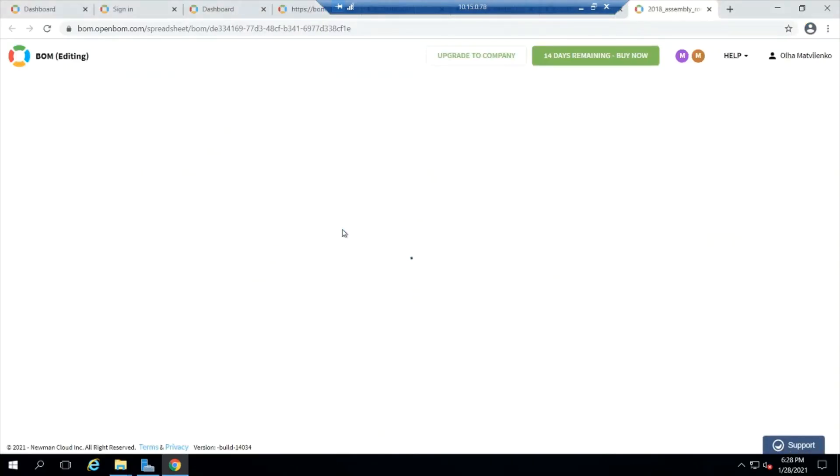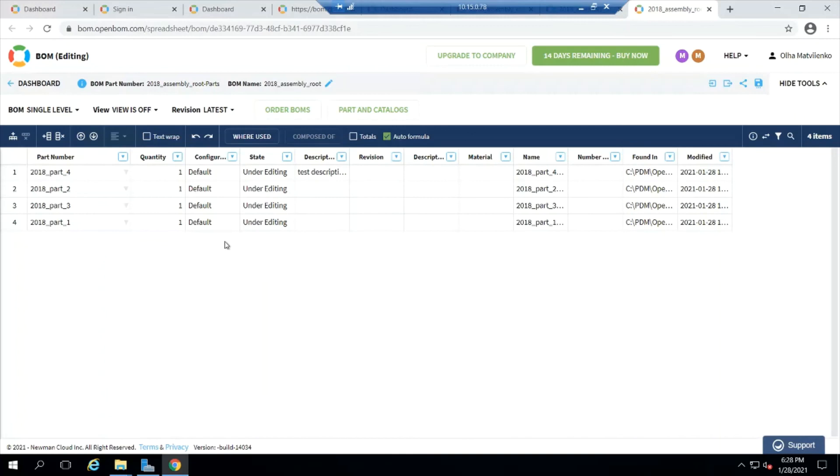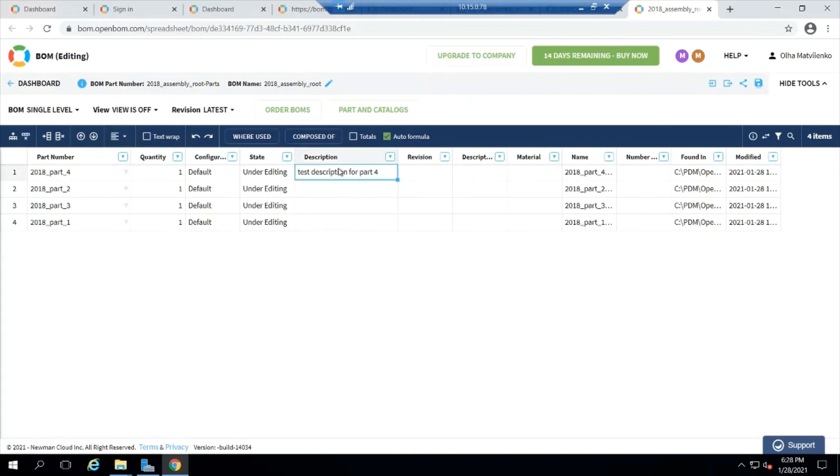All right, so now version two we would expect to see that description in there. And there it is. So we just built off a data card and went through a couple of versions.